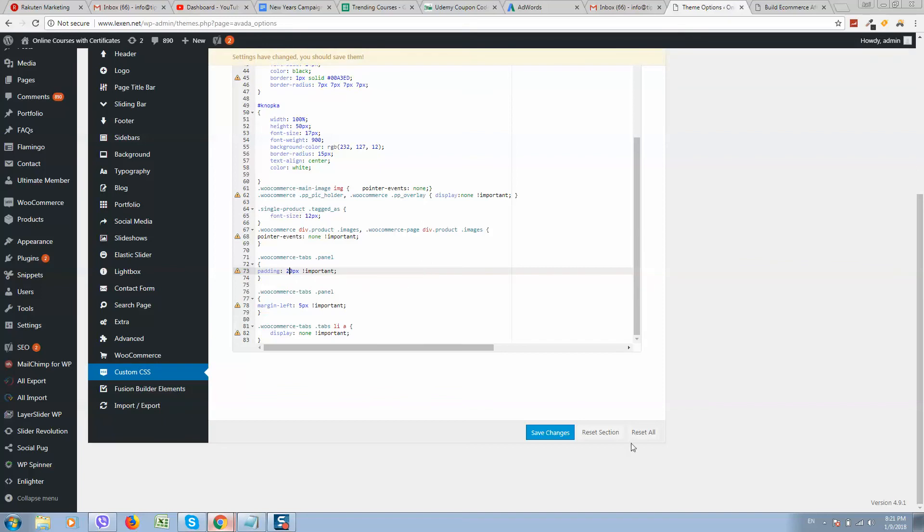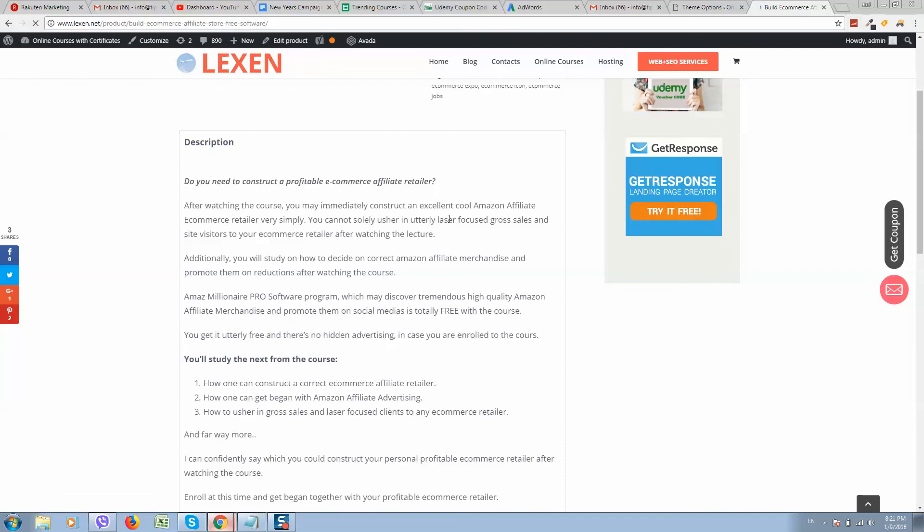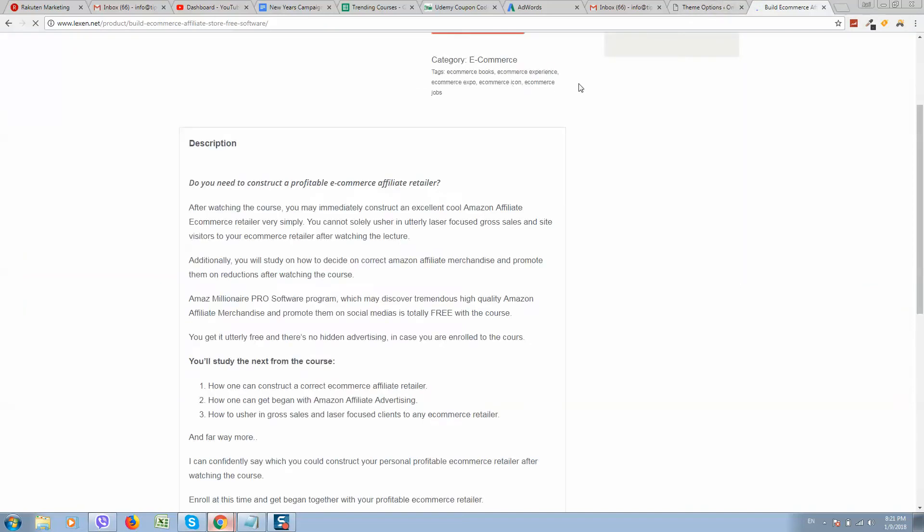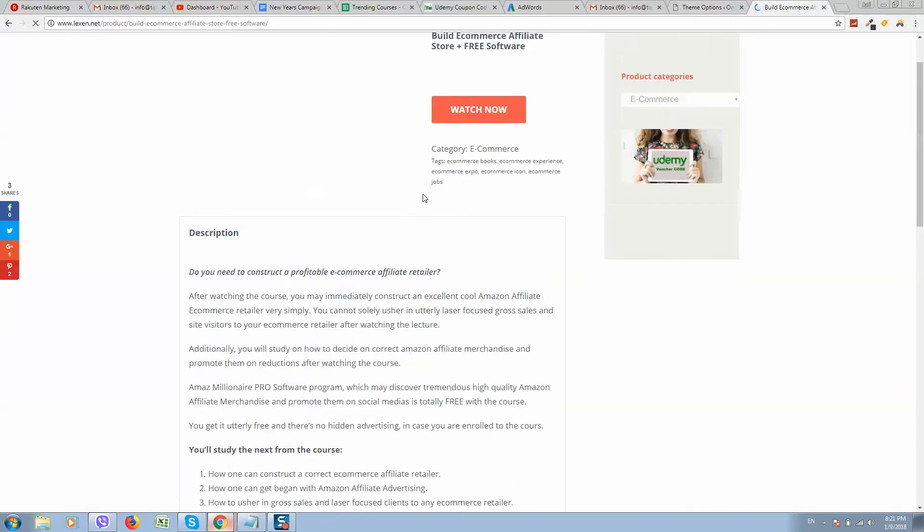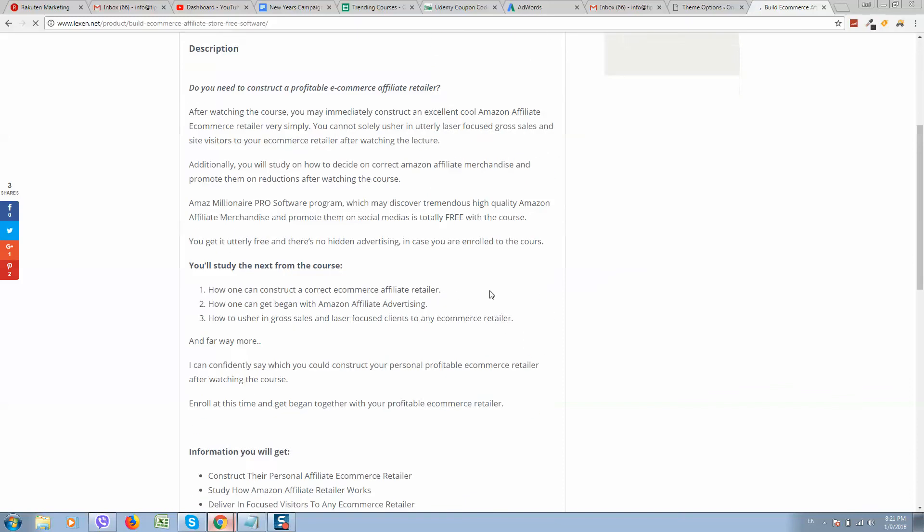For example, 20 pixels. Click on save, let's refresh, and now there's more margin here - padding, as you can see.